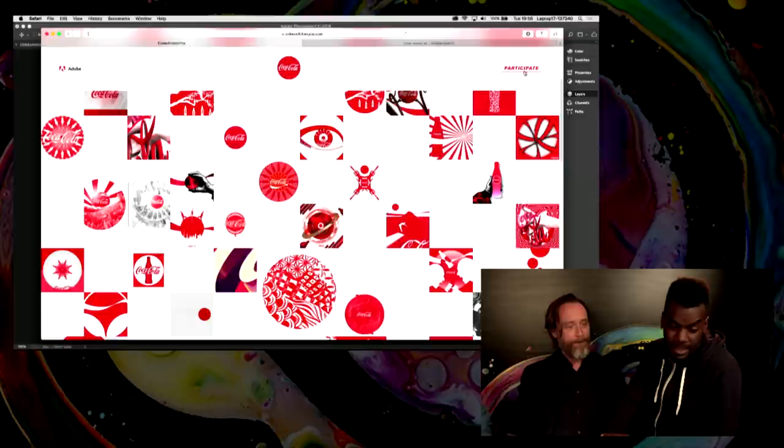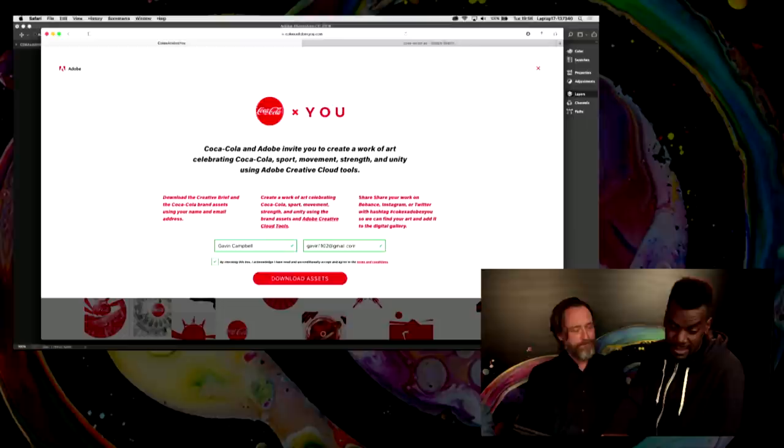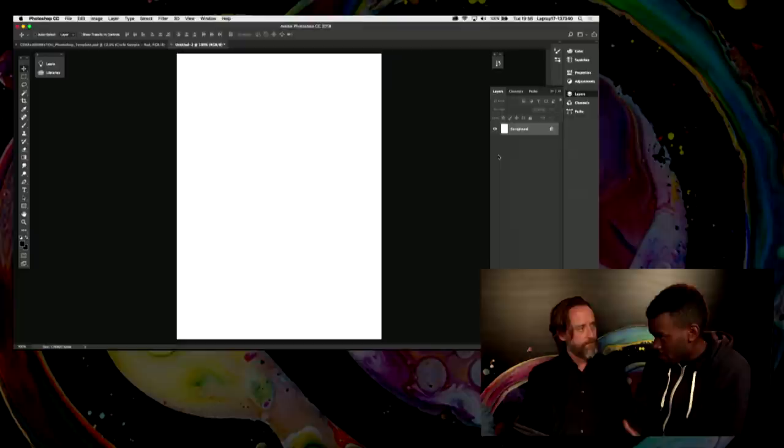We had to go to this website here. CokeXAdobeXU.com. It's like Coke4Adobe4U. You type it in as X, right? It's like the iPhone X. No, 10, you know. So, if we go to that URL, we can navigate to the participate option here. Just fill in your name and your email. And you can download the assets.